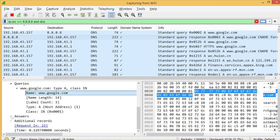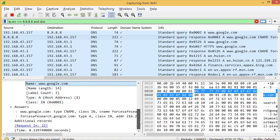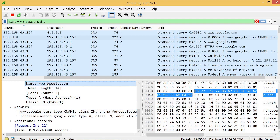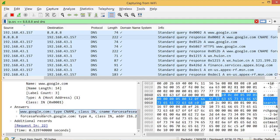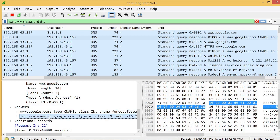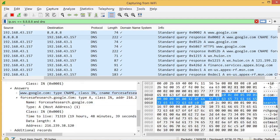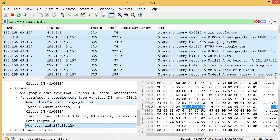Besides including the queries, the response packet also contains an answer sub-node. The answer sub-node holds the results for the host you looked up — including the CNAME record and the type A address. For example, google.com has a CNAME alias for safesource.com, and safesource.com resolves to the IP address shown here.